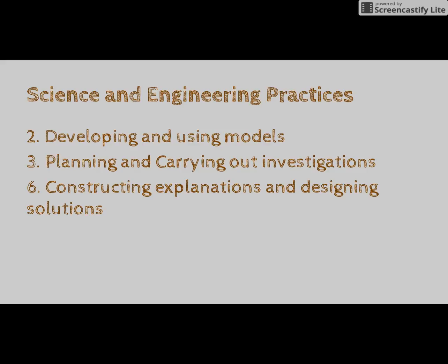This investigation is one that has the potential to be very deep in the science and engineering practices. With a bit of tweaking, a teacher can easily fulfill these three practices with this investigation.